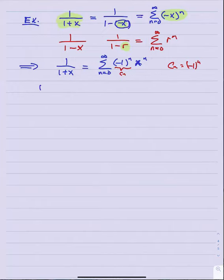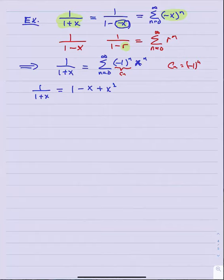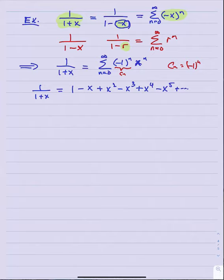So what is the series for one over one plus x? Writing out a few terms: n equals zero gives one; n equals one gives minus x; n equals two gives plus x squared; n equals three gives minus x cubed. All odd power terms are negative and all even power terms are positive — the same geometric series as one over one minus x, except now with alternating signs.